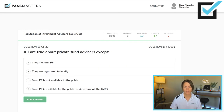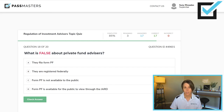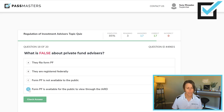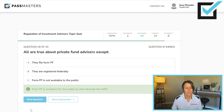All are true about private fund advisors except. They file Form PF — true; it stands for private fund. They are registered federally. Form PF is not available to the public — true, it is a private fund filing. Form PF is available for the public to view through the IARD — that is the false statement, meaning private fund advisors are registered federally. Some private fund advisors don't have to register at all, but if required, they register at the federal level. Form PF is not public — it's a private filing.